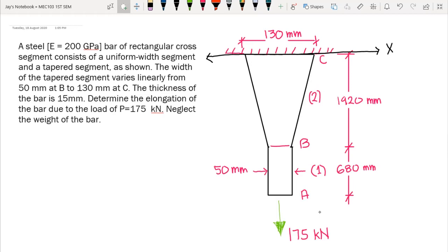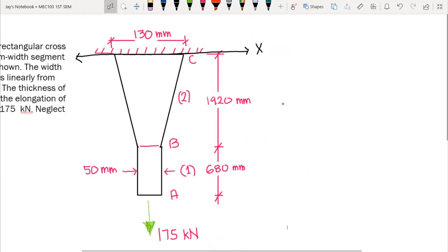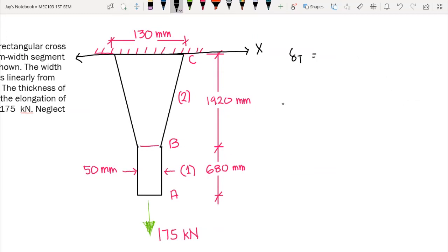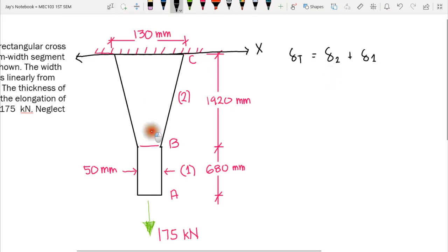In this case, we have two deformations: deformation of segment 1 and deformation of segment 2. To compute the total deformation, we add the two deformations. Since the deformation of segment 2 is changing — it varies according to its length and we have a changing width — we have a changing deformation across B to C. So we apply integration to this one.